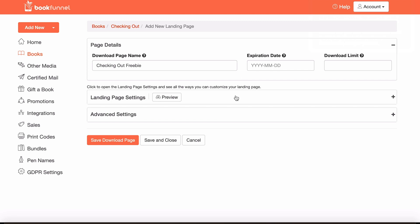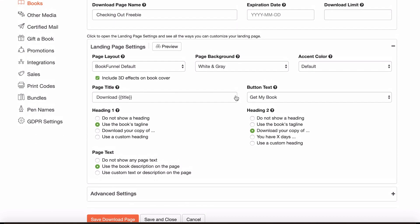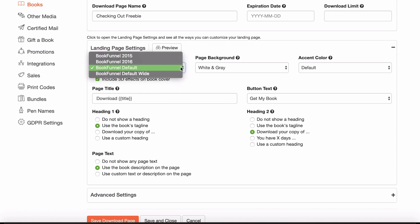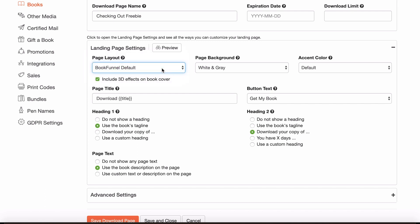Then you can click on landing page settings and expand that window here. You've got what looks a lot more complicated, but it's actually very straightforward. You can choose your page layout, which is basically how you want the book giveaway to look. You've got the 2015, 2016 default and default wide options. Obviously experiment and see which one you prefer. I quite like the BookFunnel default.